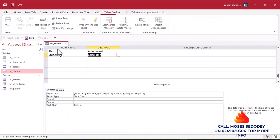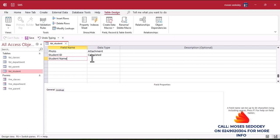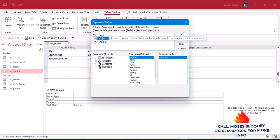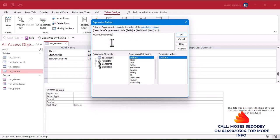Now let's also use a calculated field for the student name. Go to design view. I want the student name to be the first name and the last name combined. We'll use UCase — which is a function that converts a string to uppercase. We want uppercase, so UCase of First Name, then close bracket.